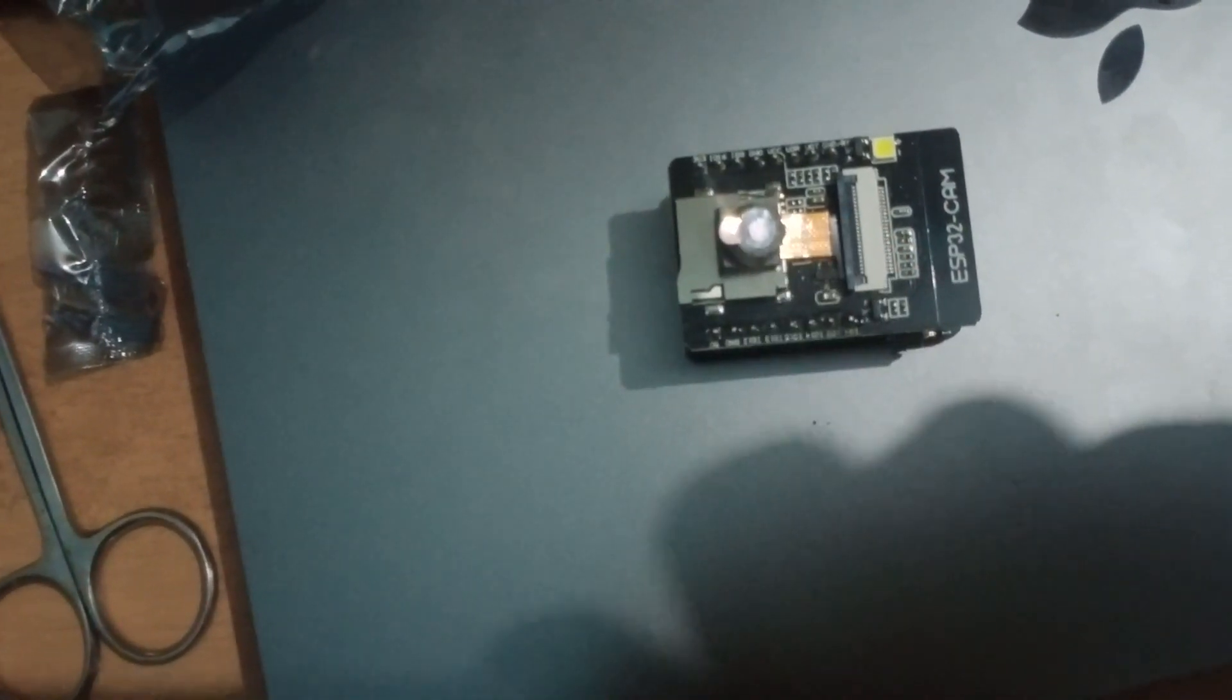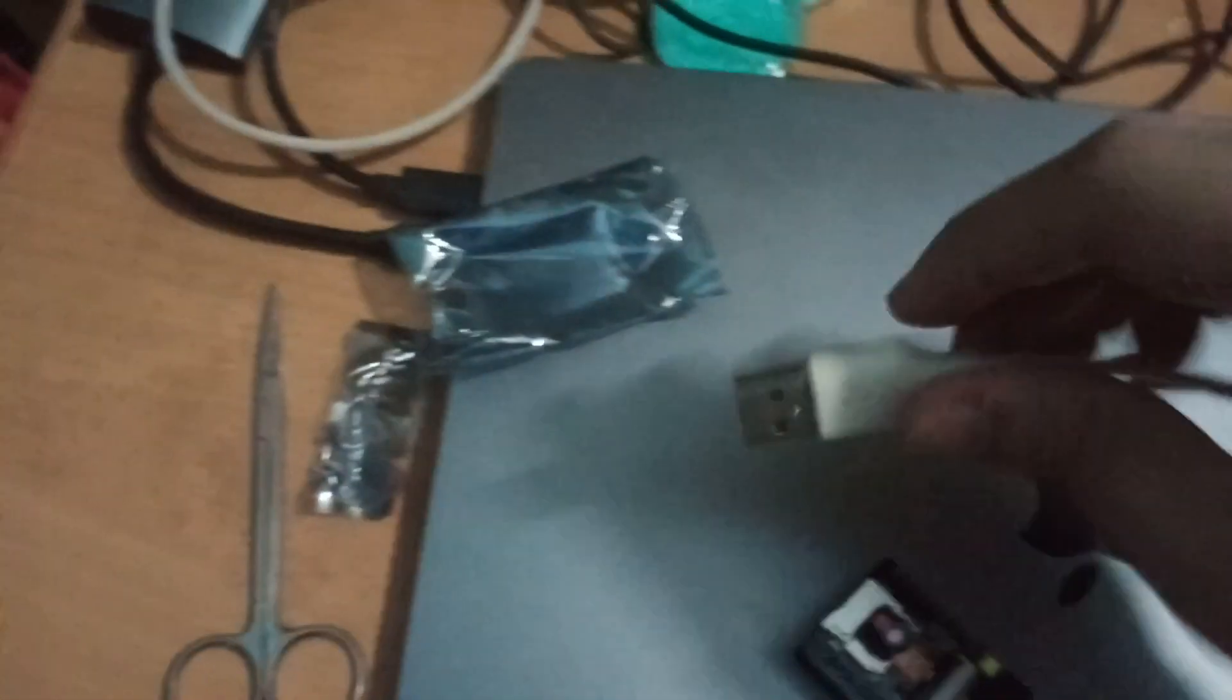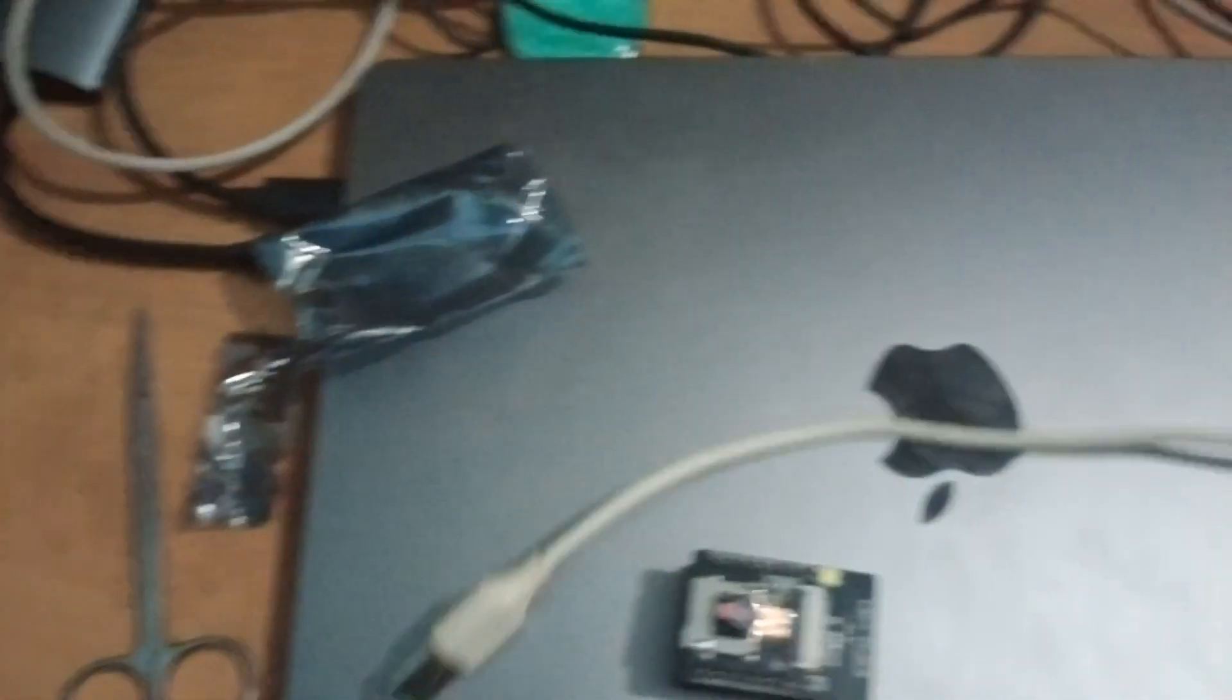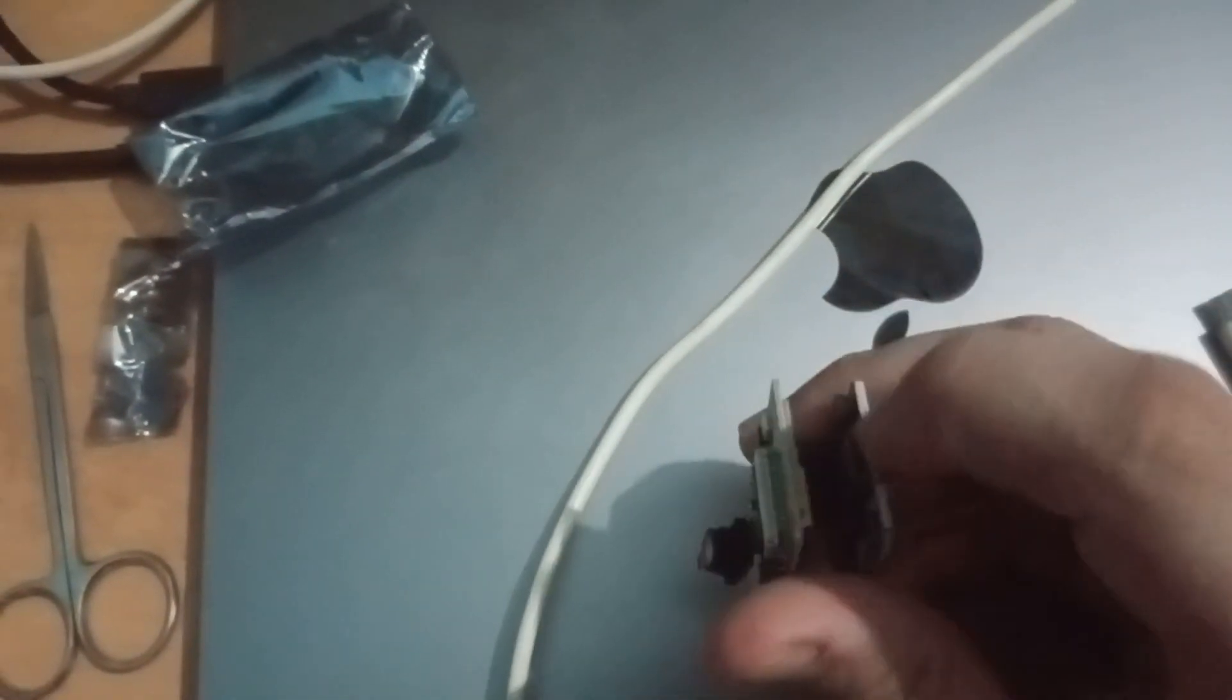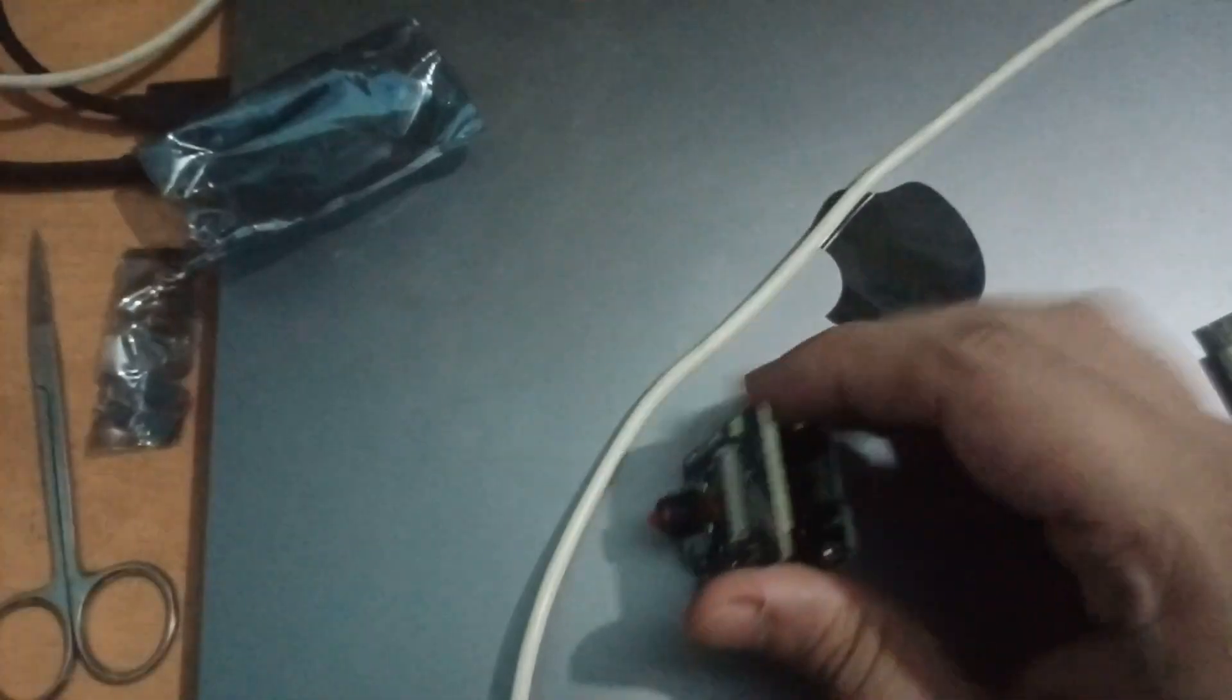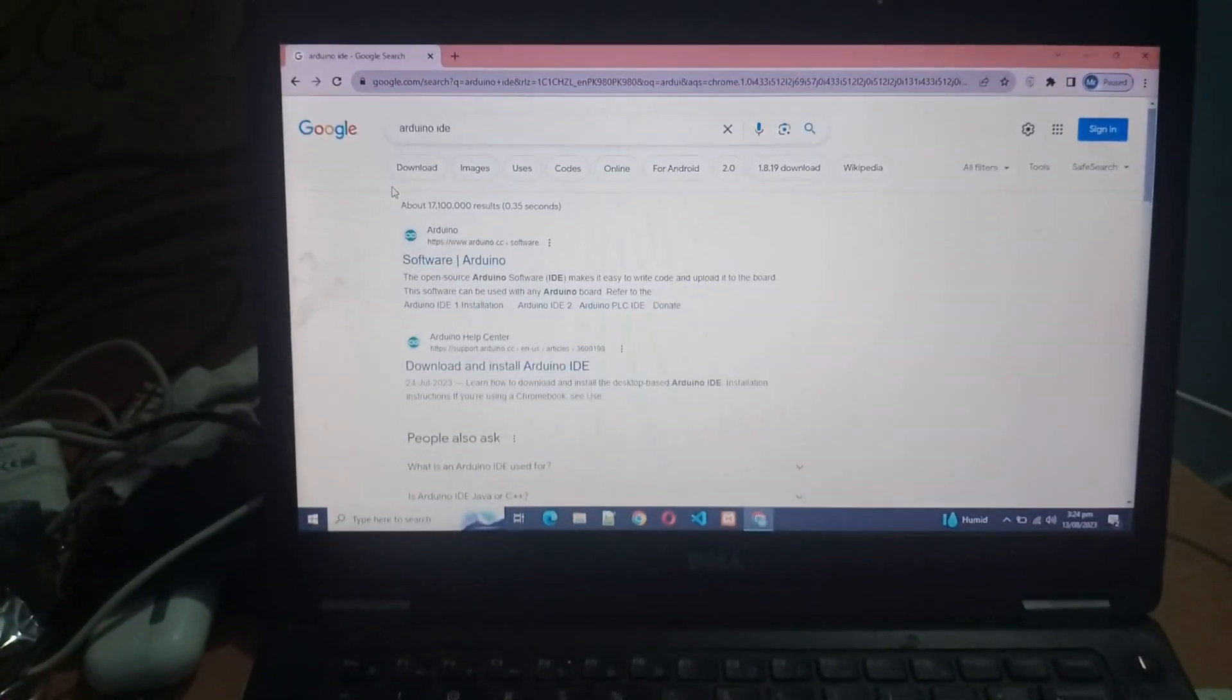Now what we have to do, I have a charging cable with me over here. What I will do is put my charging cable inside this to boot this thing up.